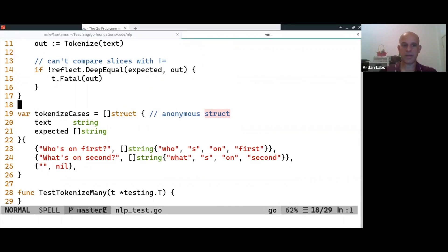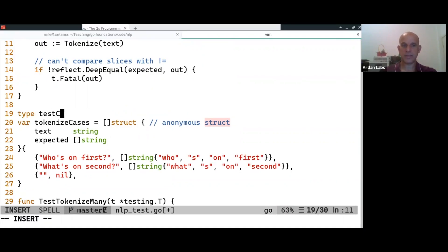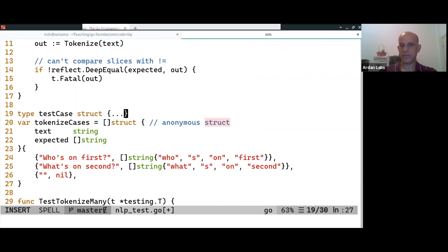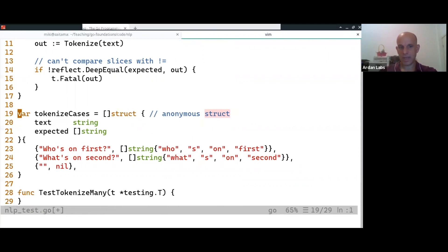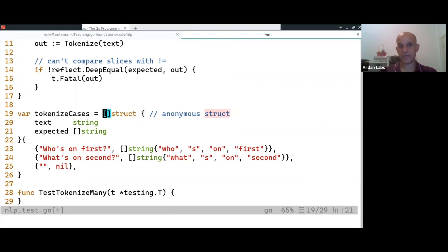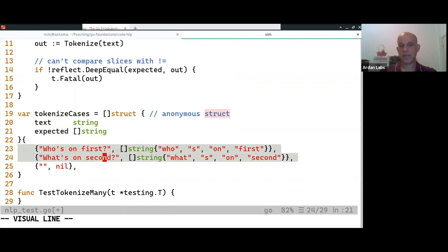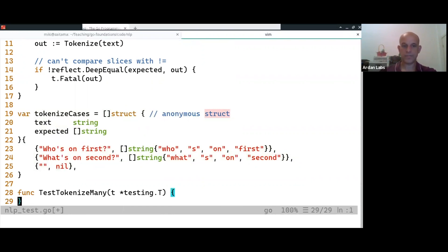So I didn't define a type test case struct and did all of these things. I just said this is a variable, it is of type of this structure, which is an unknown structure. And then we're filling out what's going on.